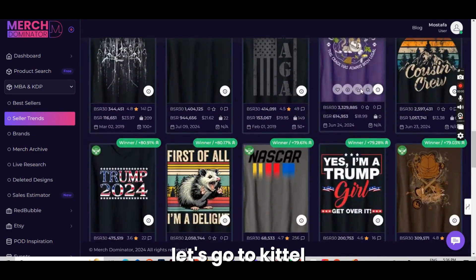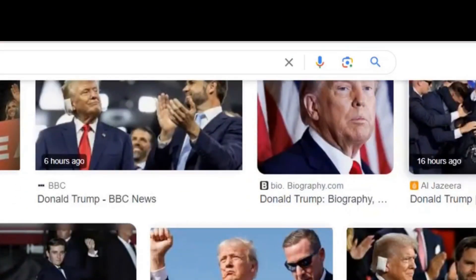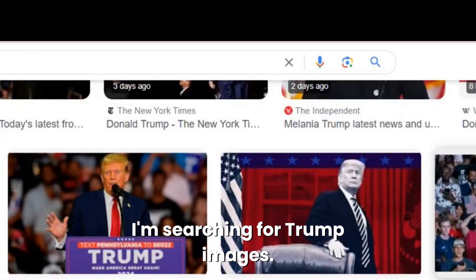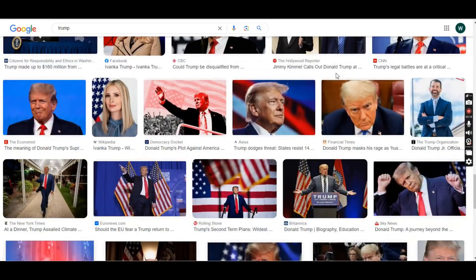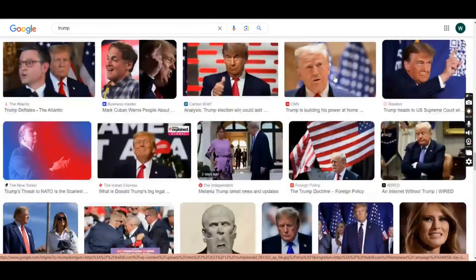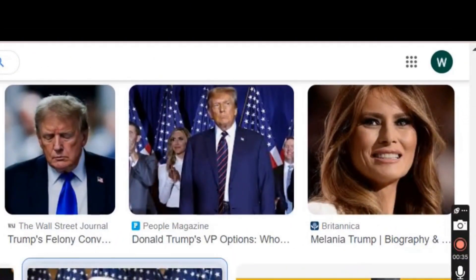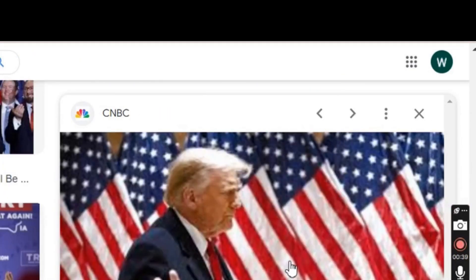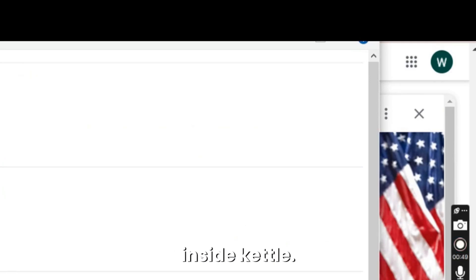Now, let's go to Kittle to create our design. But before that, let's go to Google and search for an image that we are going to use to make our design with. I'm searching for Trump images. I like this image here, so I'm going to right-click on it and save it to my desktop. Don't worry about the quality of the image because we are going to enhance it or upscale it inside Kittle.